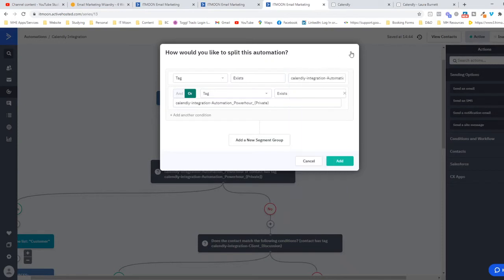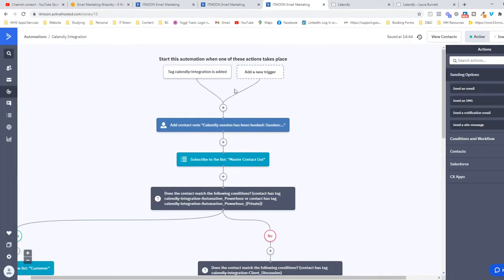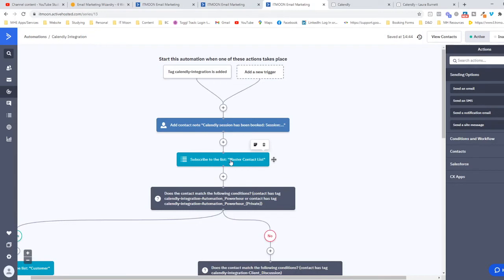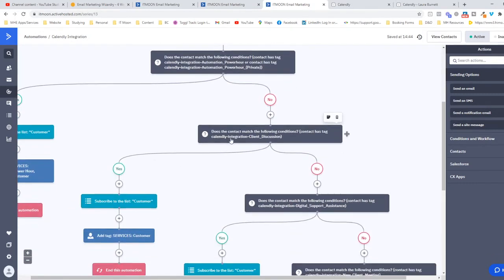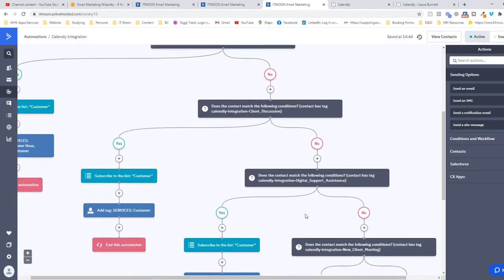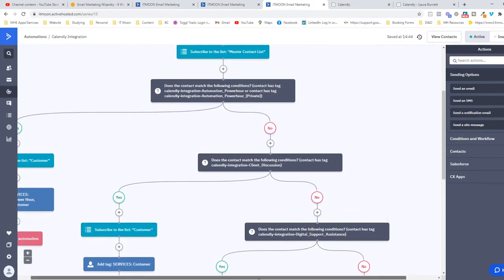By knowing that, it means I've then been able to set this automation up. When someone books, they will get subscribed to my master contact list. This now means I can email them. I would 100% recommend you as a bare minimum do that. You set up an automation where the trigger would be the tag Calendly-Integration is added, and the next step would be subscribe to this list and put them in your master list.